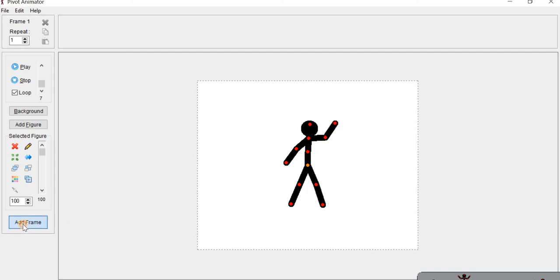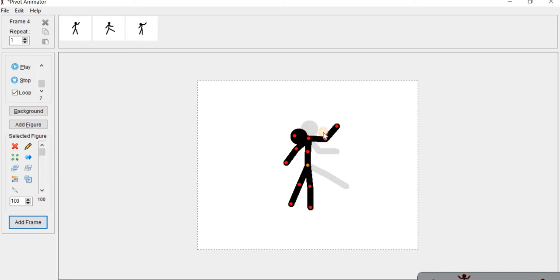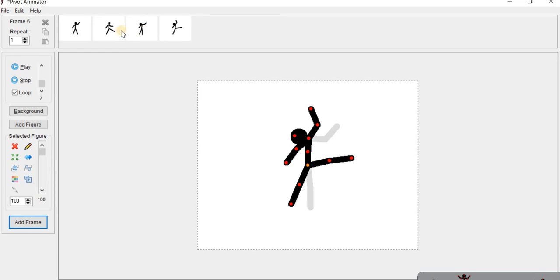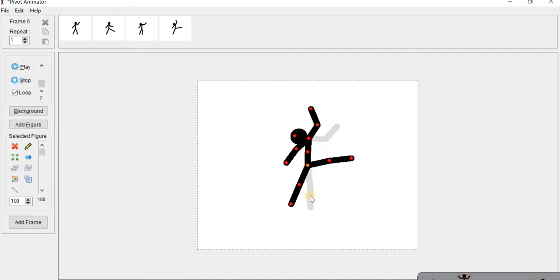We add a frame, then we change the movement. Again we add a frame, then we change the movement again. Then add frame, then change it again, and add frame. So like this we can change the positions and when we play it, whatever movement we have given it, it will move in the same way. So like this we can create animations.